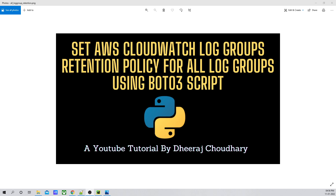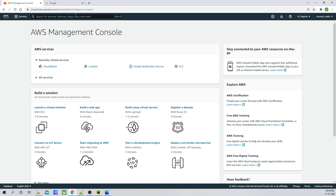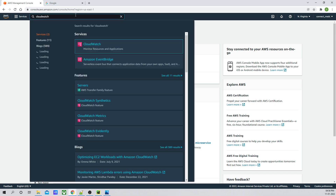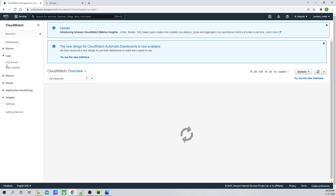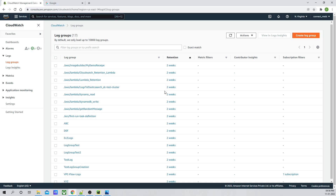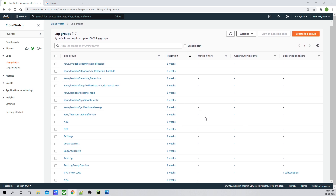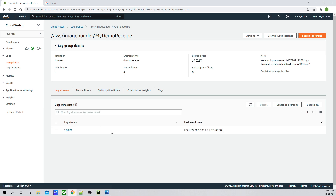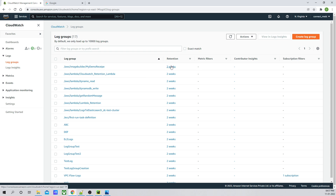First let's understand what CloudWatch log groups are and what retention policy means. Let's jump to the AWS console — I'll go into CloudWatch. Under CloudWatch there are log groups. As you can see, these are the list of log groups which exist in my account. We are going to write a script to change the retention days of these log groups. Retention day means: whatever log streams are being created in a specific log group, what would be the retention policy for that?